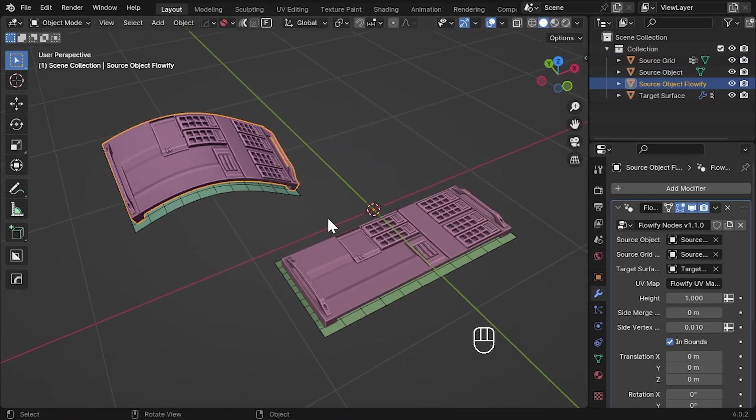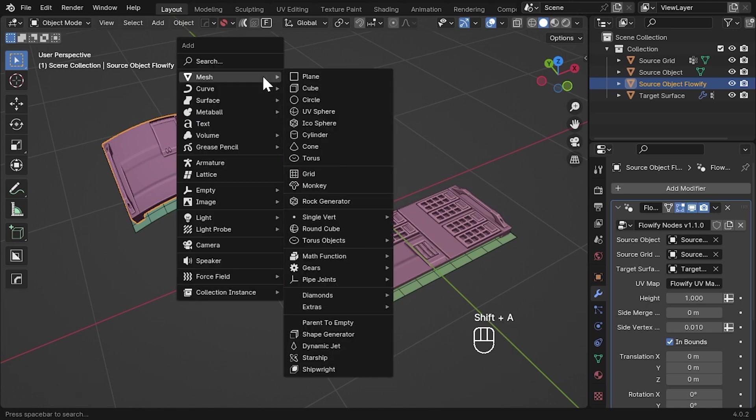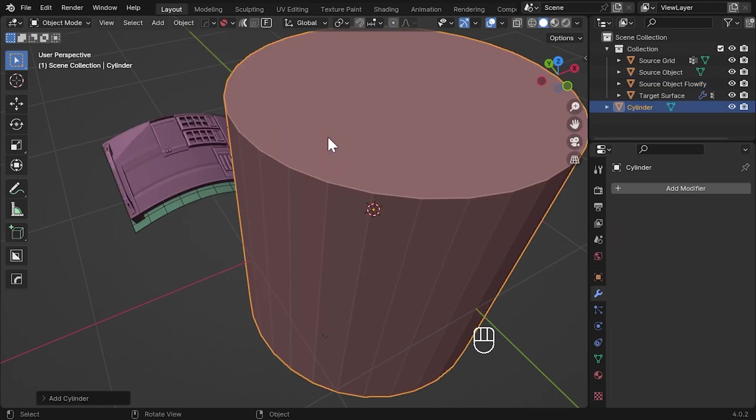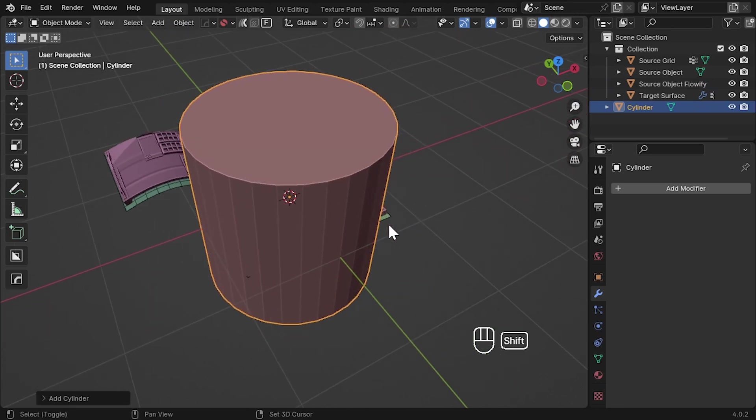Okay now let's look at the new cylindrical case and then a few other new features. First we'll create a cylindrical target surface to work on. Press shift A for Blender's standard add menu and select mesh cylinder.